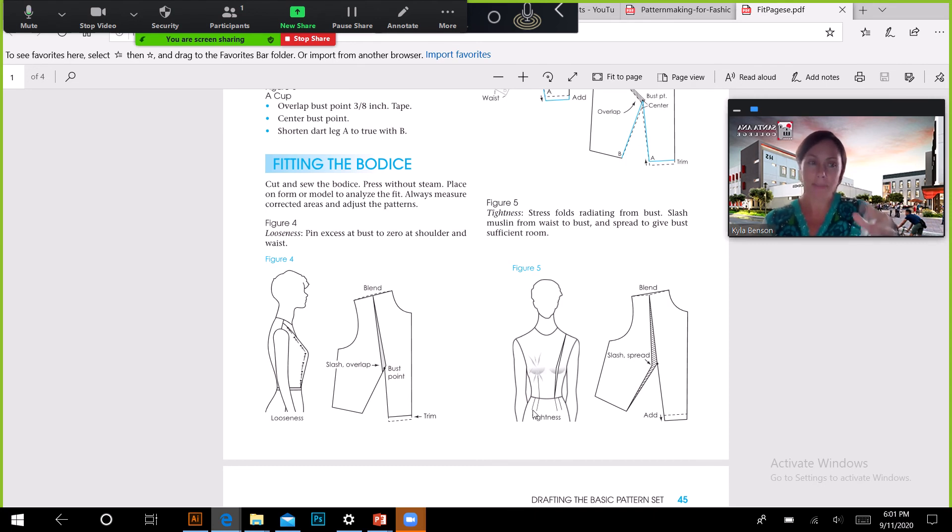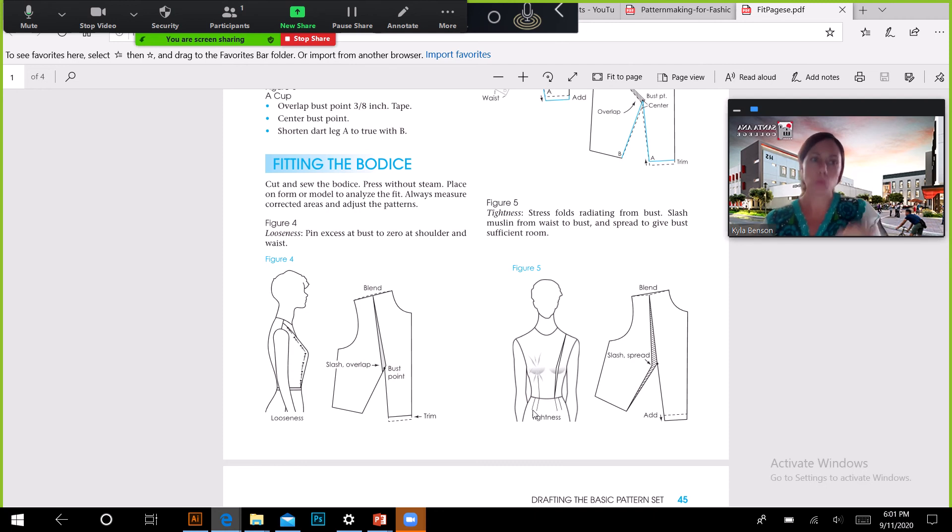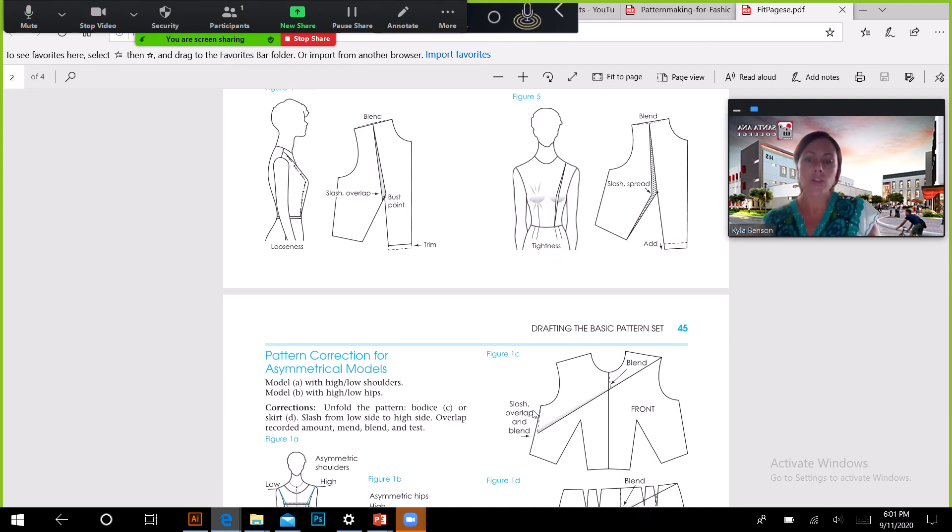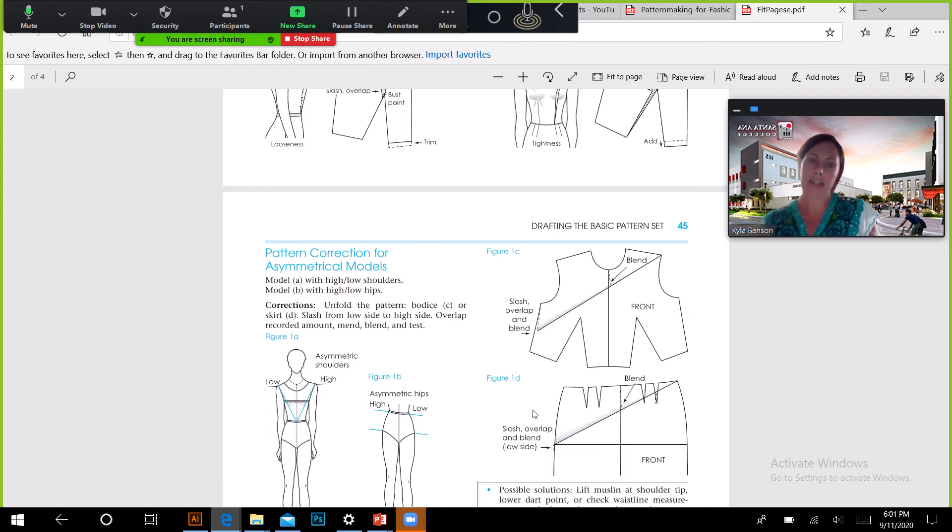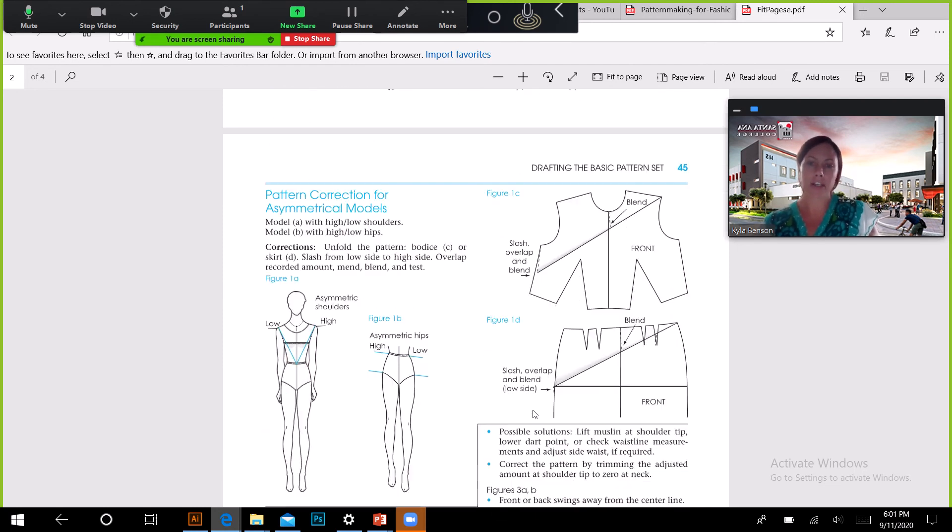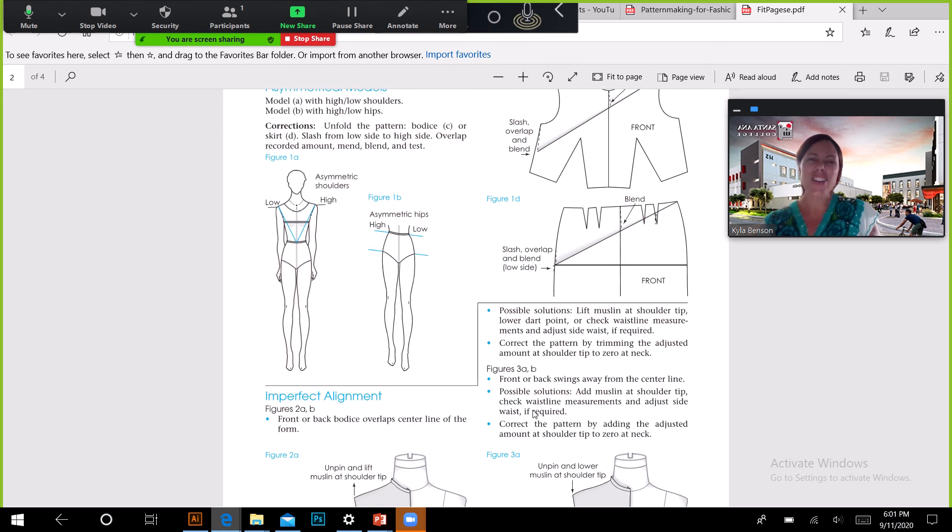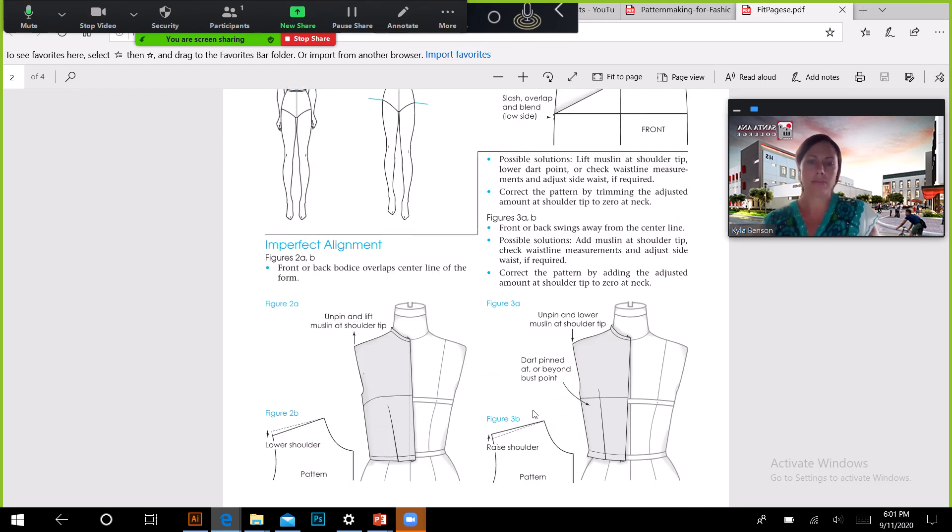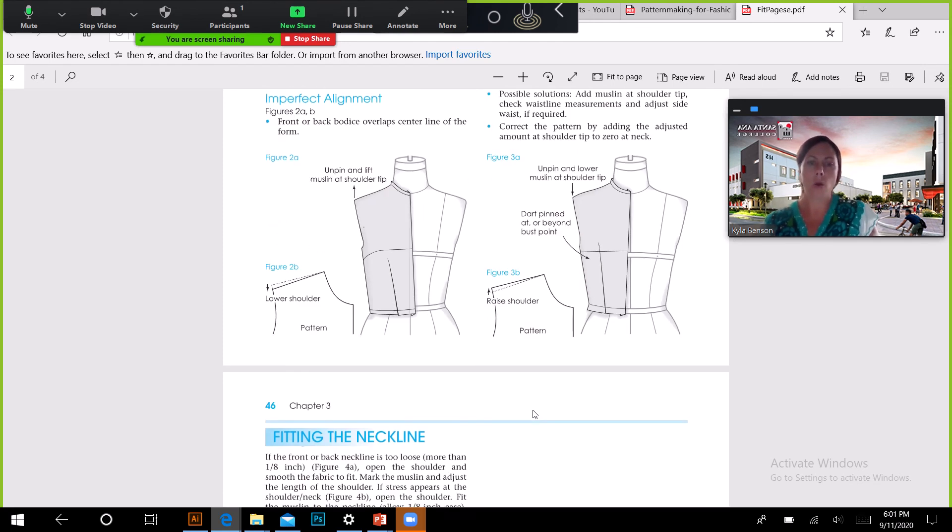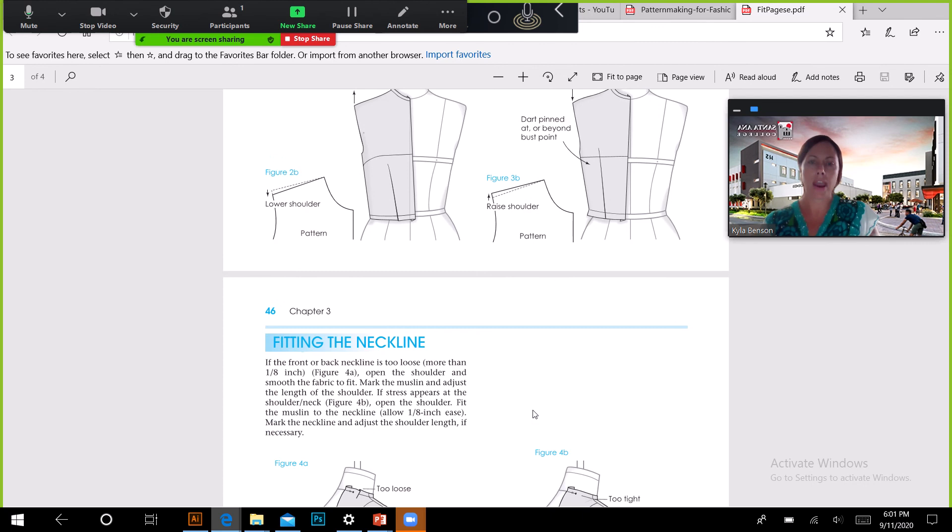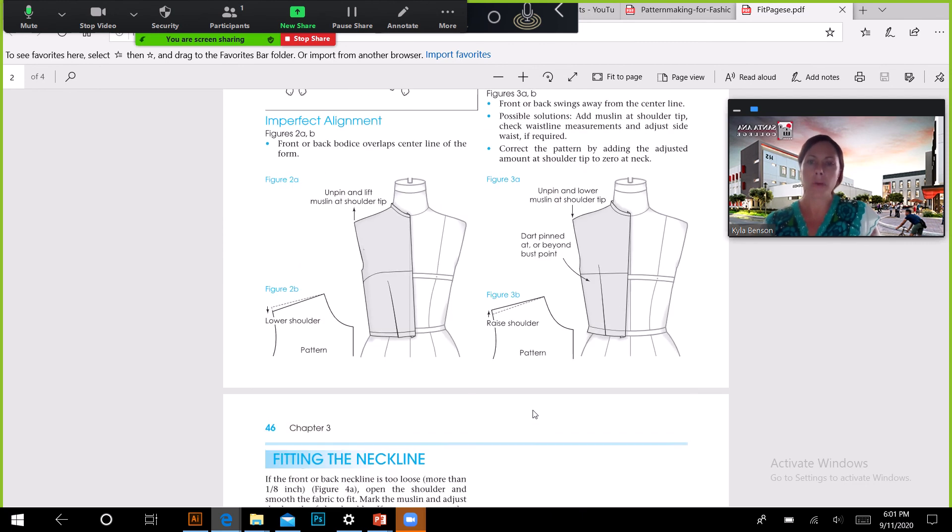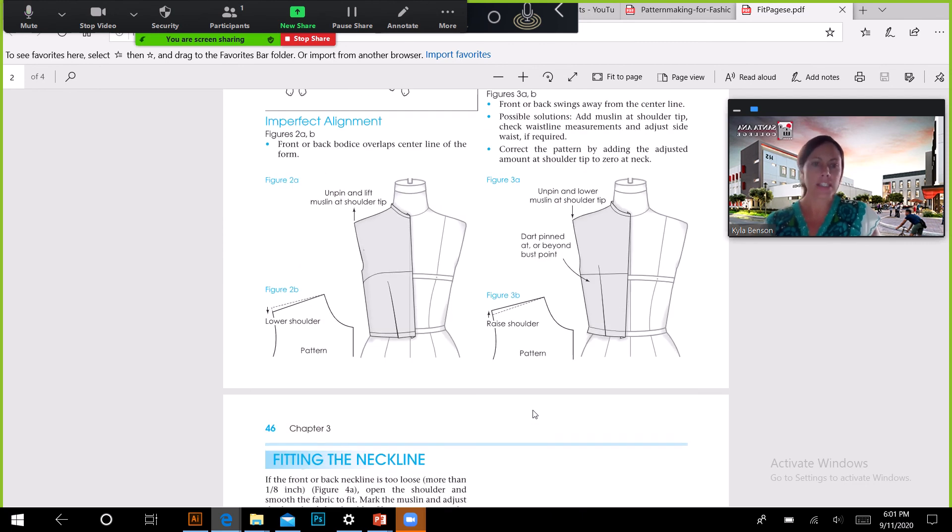The overall concept is looking for pull or drag lines, like drapes and stuff because it's too big. Your book does a pretty good job. I don't really care about the asymmetrical model. This is too much, we don't care about that.